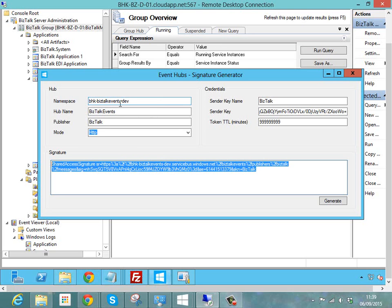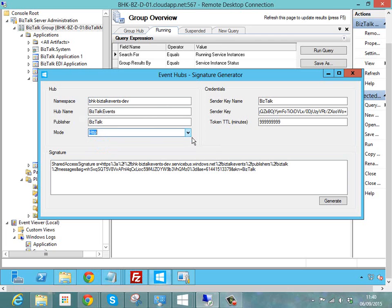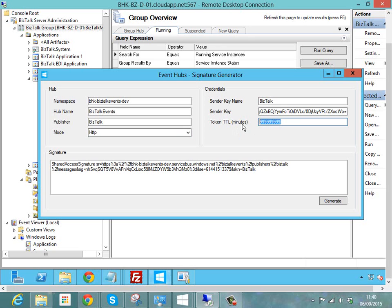What you can see here is that I've populated some details about my service bus instance. So I've got my namespace, my event hub name, I've specified my publisher is going to be BizTalk, I'm going to choose to use HTTP as the mode, and then I've got my sender key sender name. And what I've done here is I've picked a really long value as the time to live for the token, so effectively that means that token is going to be valid for years and years.